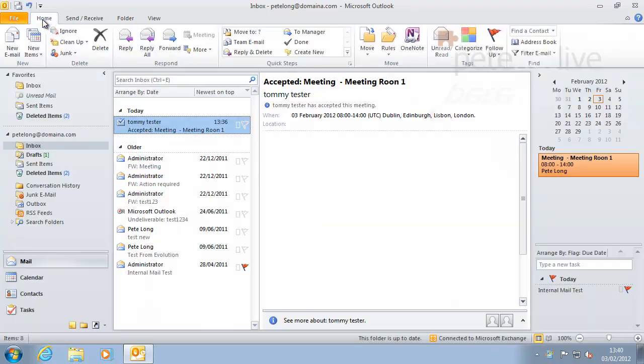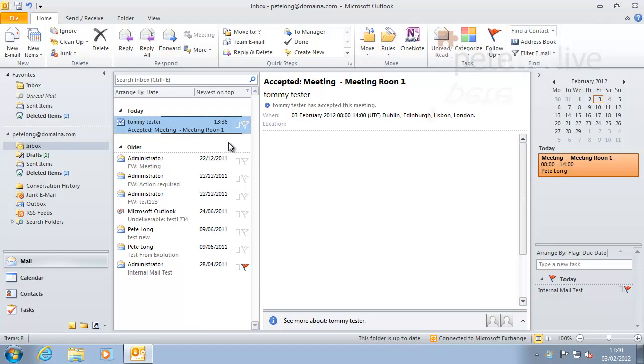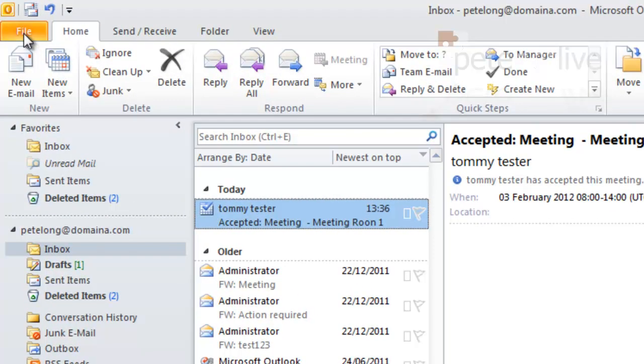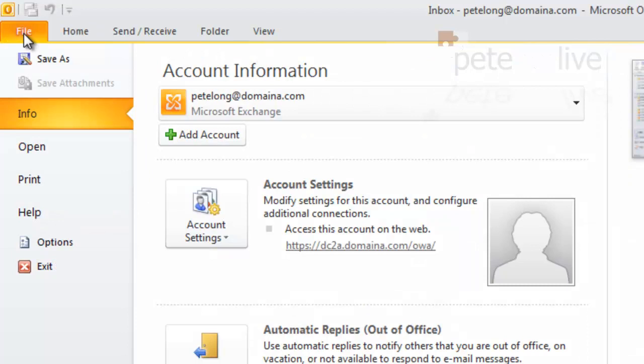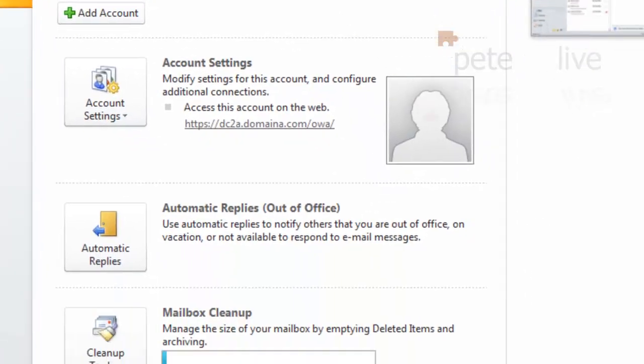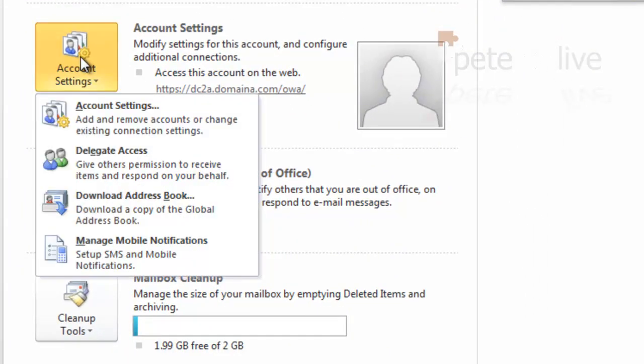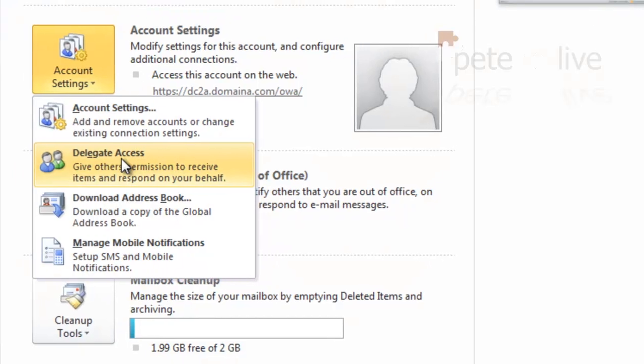Right then, Delegates. If you go down to Home, so from scratch go to File, Account Settings, Delegate Access.